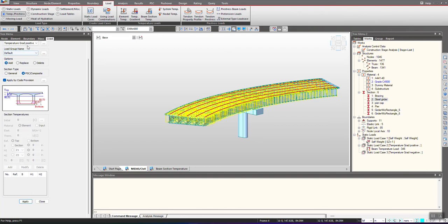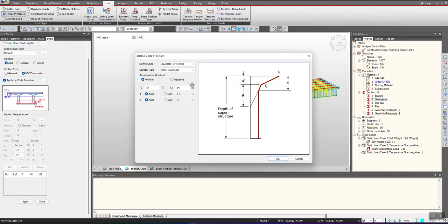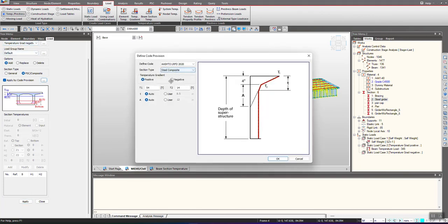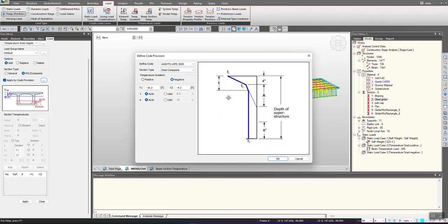In the same manner we will do it for the negative profile as well. We give the load case and use the three dots. I will select the temperature gradient profile as negative.